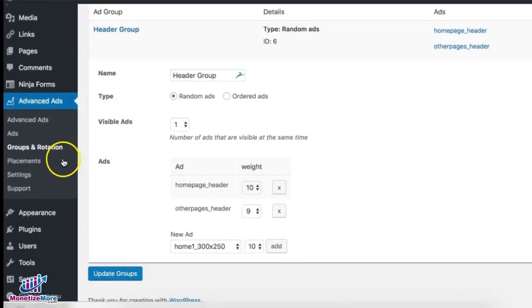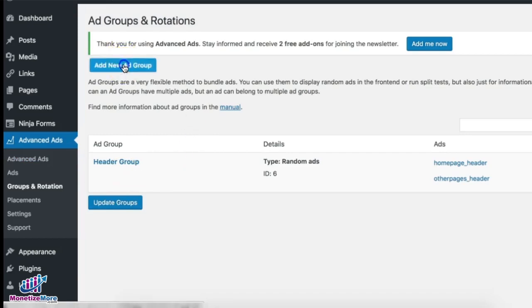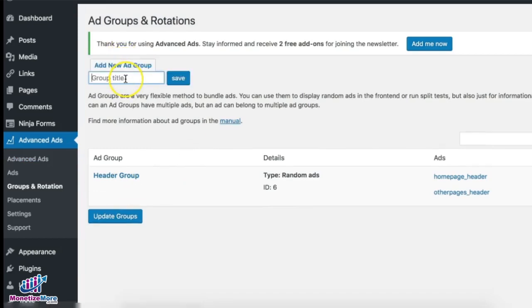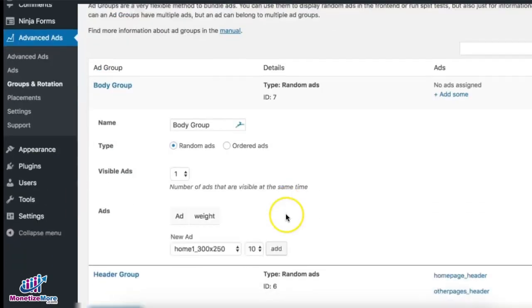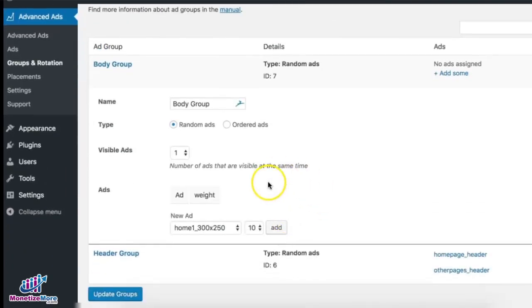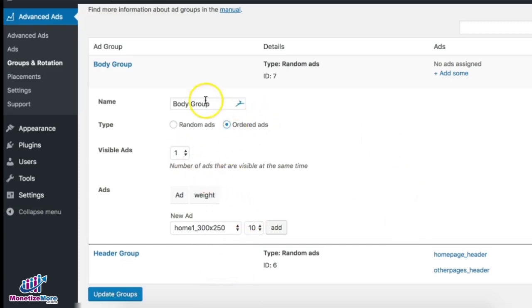Next, create another group for the body — call it 'body' or whatever name you prefer. For the body group, edit it. This time we can do ordered ads, since you may have multiple ad units showing up on the same page.